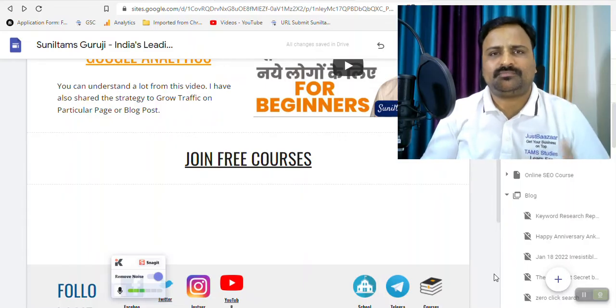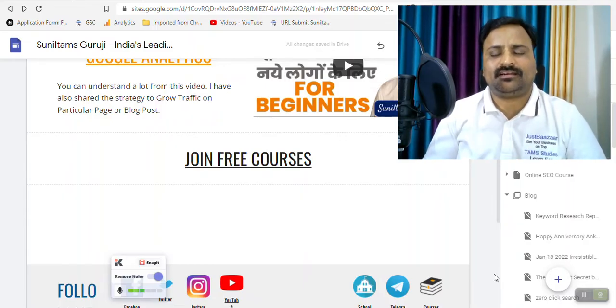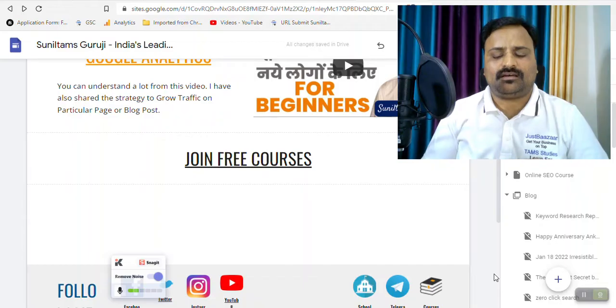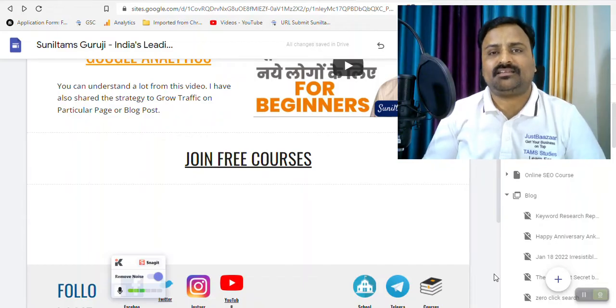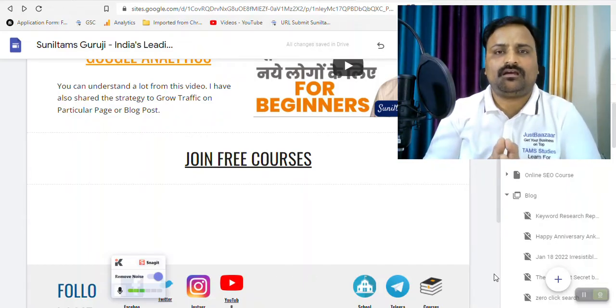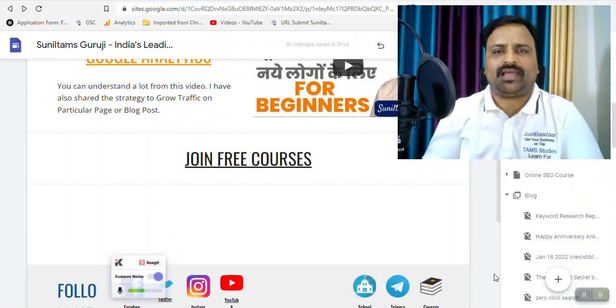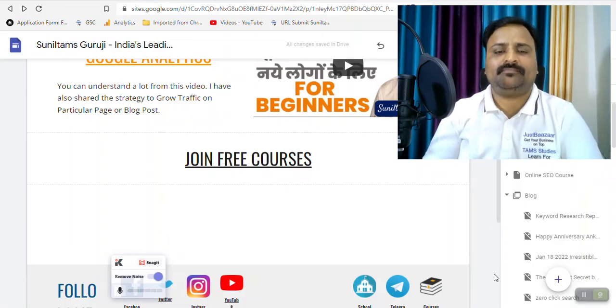Recently, for some time, I have found how to hyperlink the internal pages of the website of Google Sites. So let me show you live so that you can understand in detail.